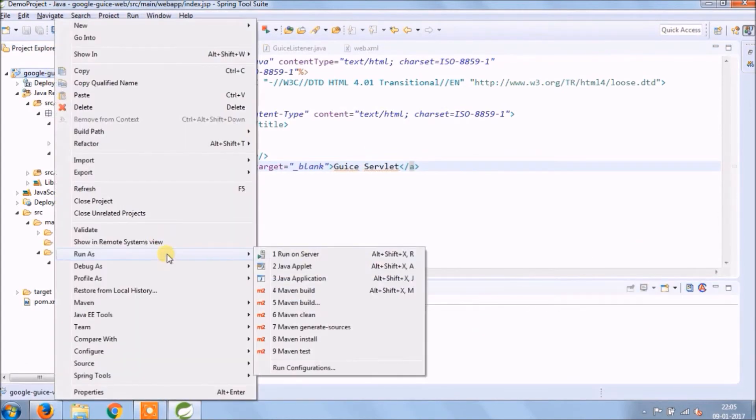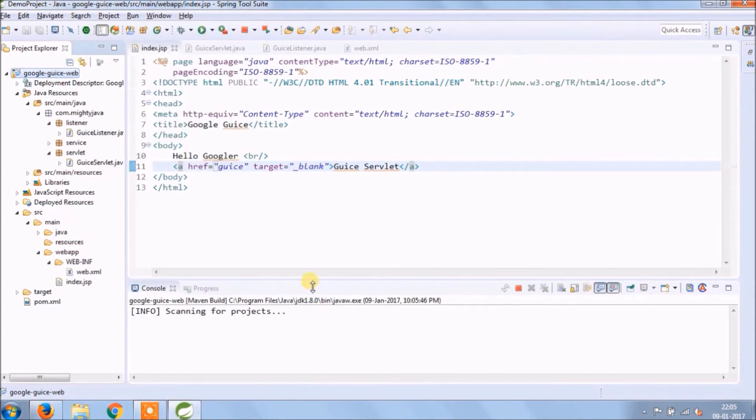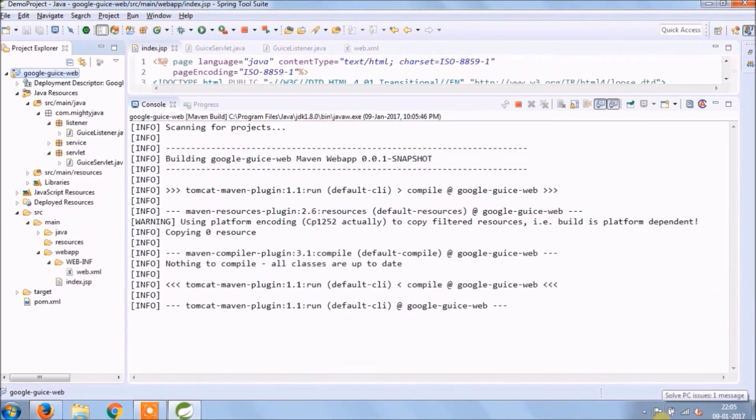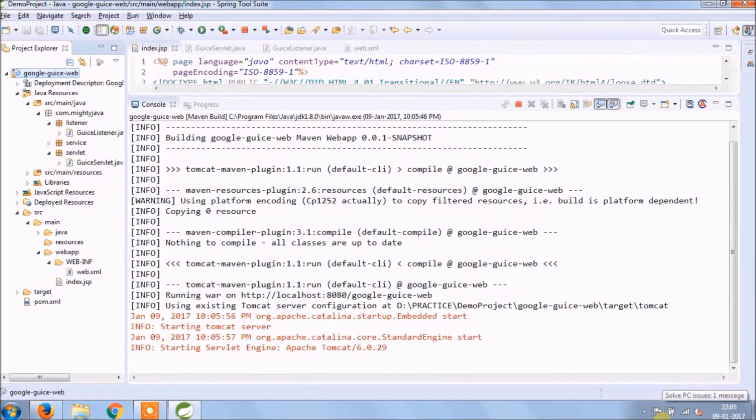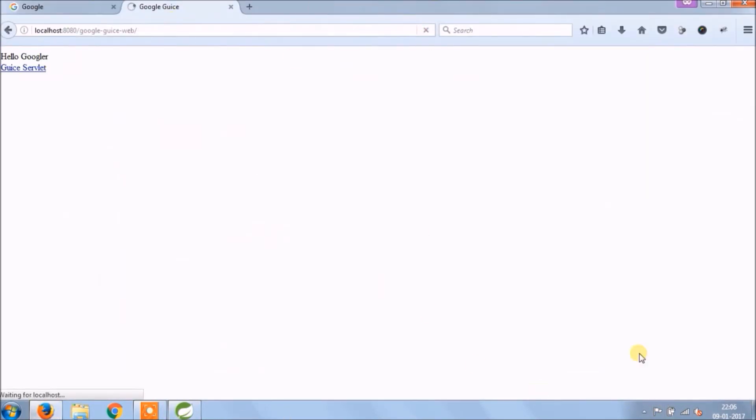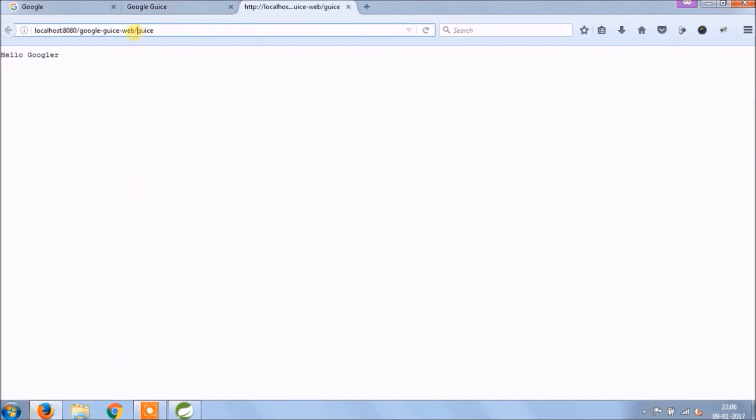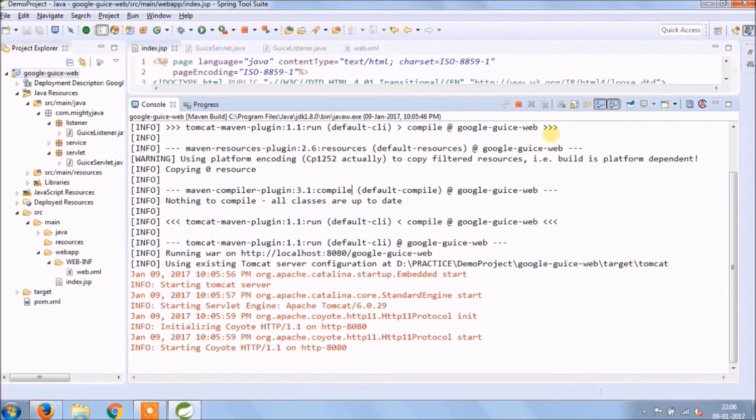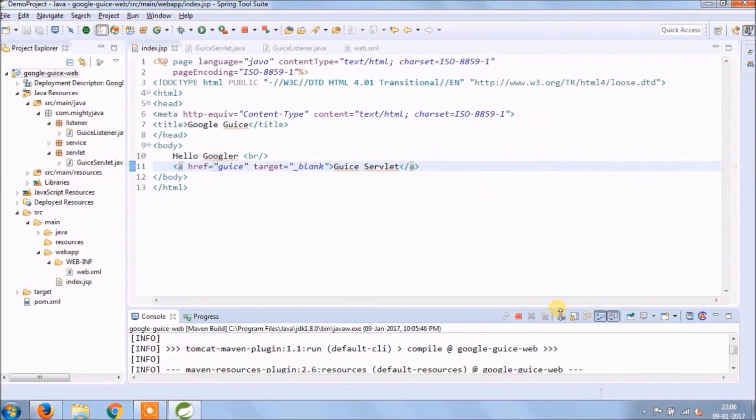Run again. See, it's working. Let's review whatever changes we added.